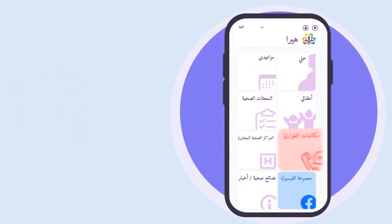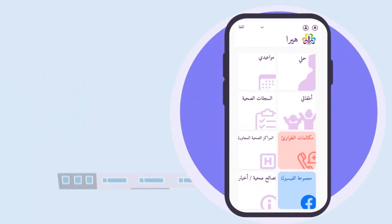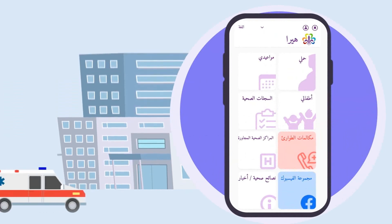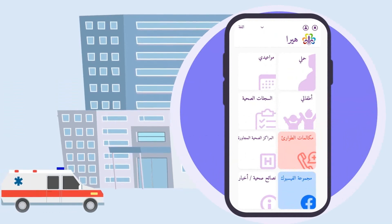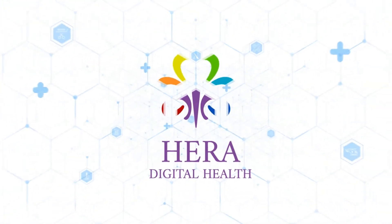If there is an emergency and you need an ambulance, you can call here. This number is free. Now you can trust HERA for your and your children's health.